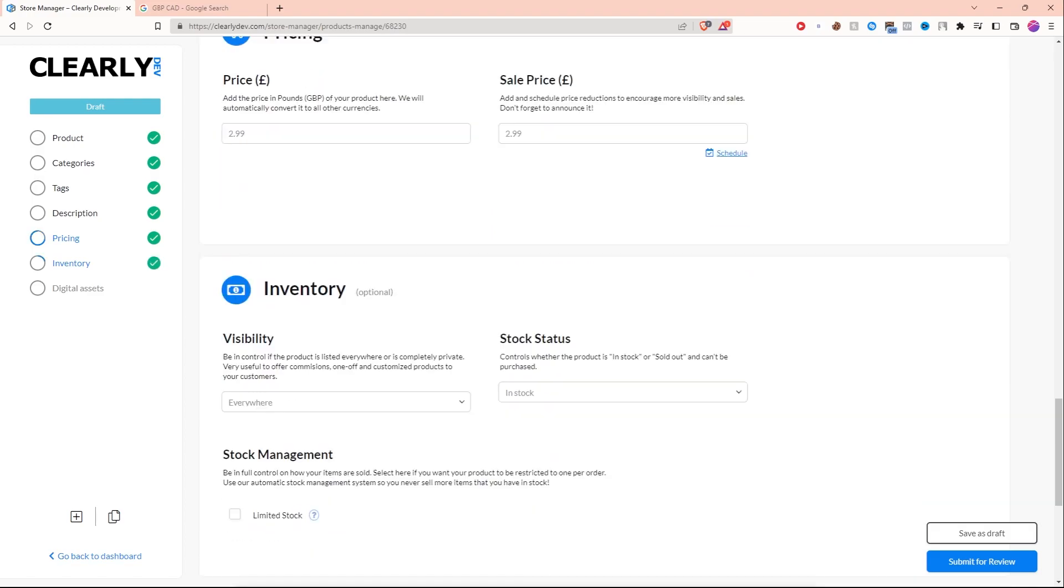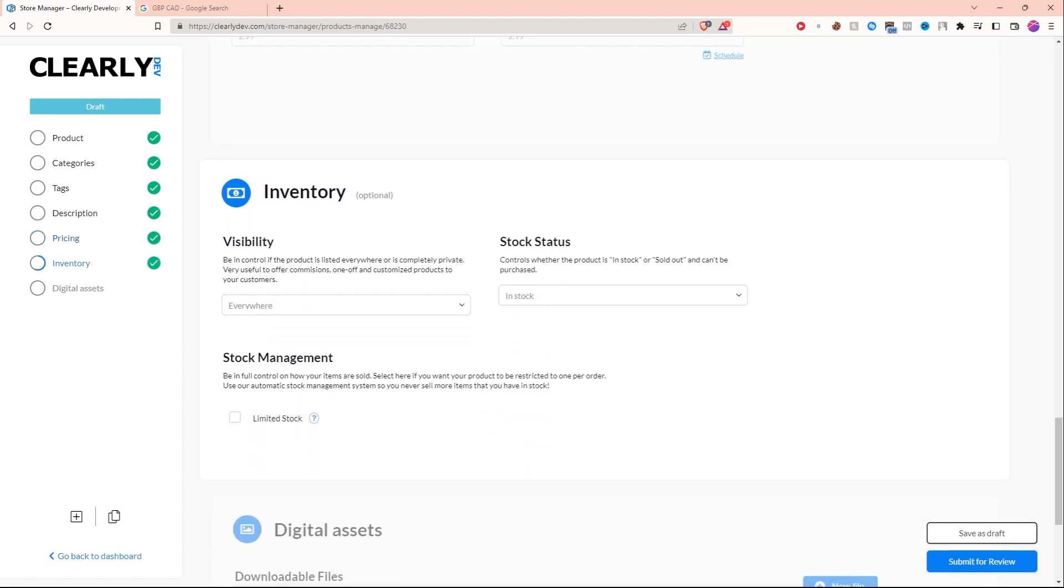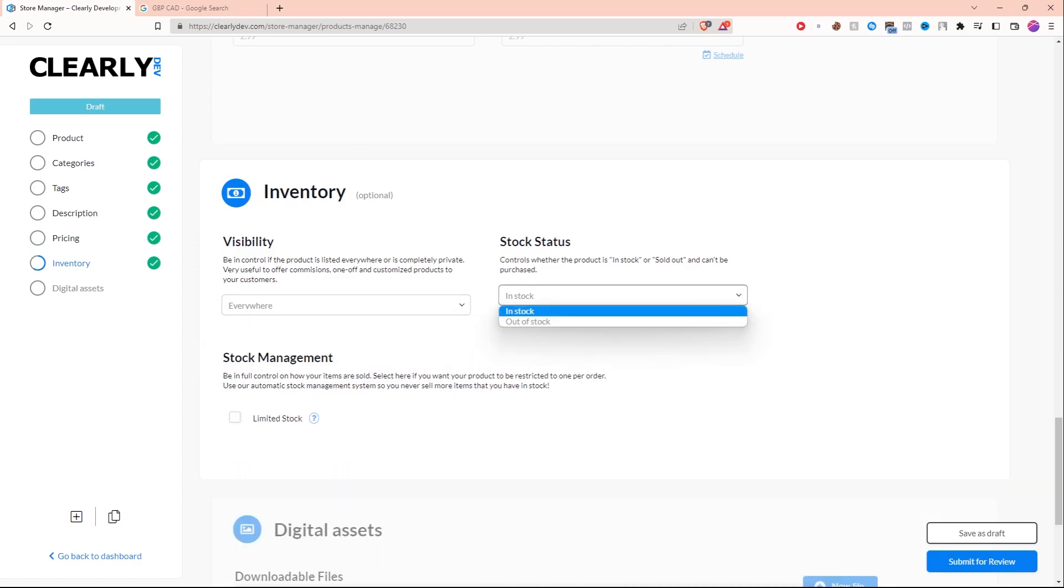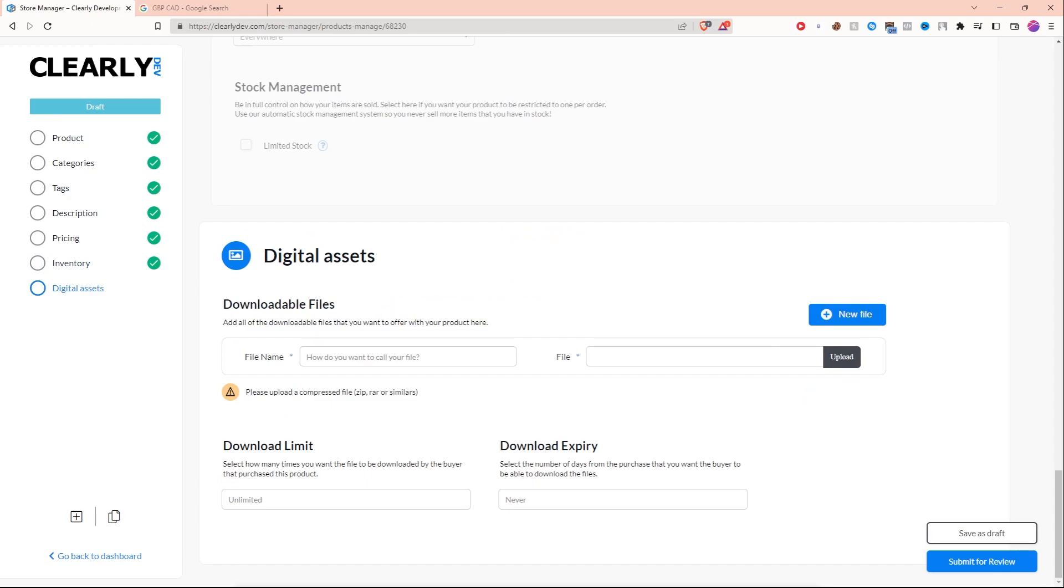Now you can scroll down to inventory. So maybe you want to have limited stock, you know, if it's a limited edition product. You can have limited stock. I'm just going to make sure it's visible everywhere and it's in stock. I'm going to have infinite of these.